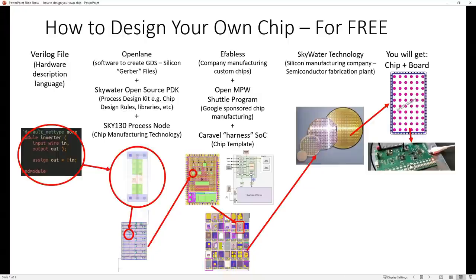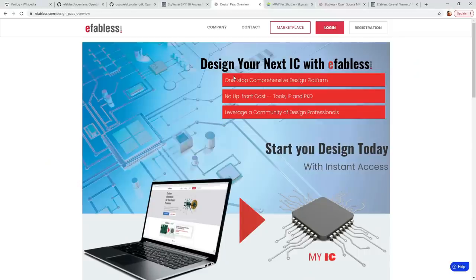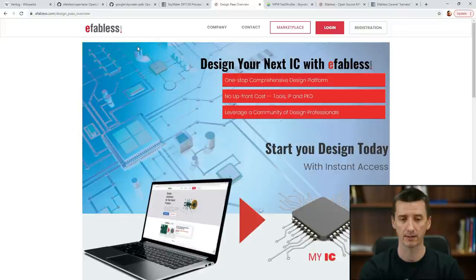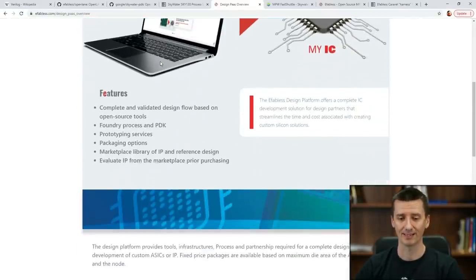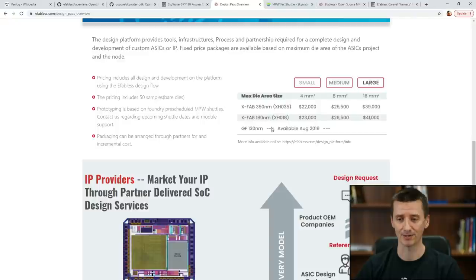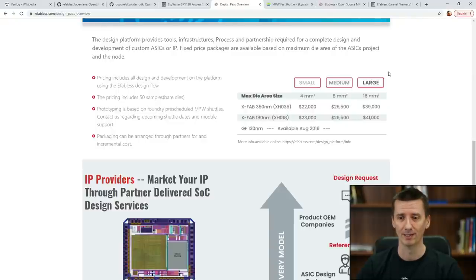Next, let's learn a bit more about eFabless — basically a company which manufactures custom chips. What I found very interesting are the numbers: if you would like to manufacture your own chip, it may cost you like $20,000, $30,000, or $40,000.